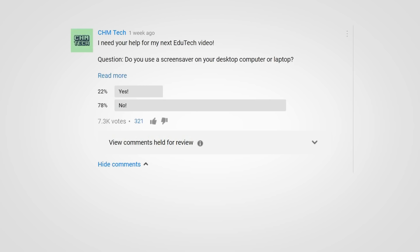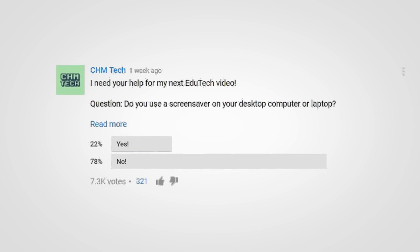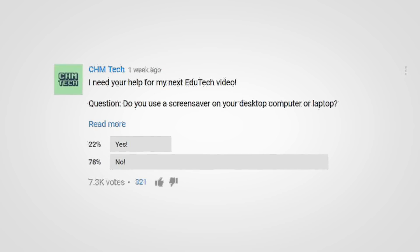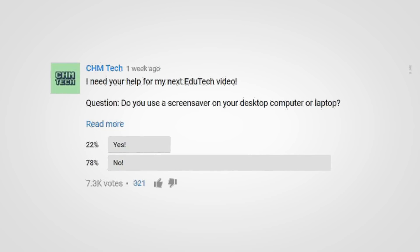A few days ago, I created a community poll in which I asked you guys: do you use a screensaver? On a serious note, out of more than 7,000 people who cast their vote, 78% answered no and only 22% answered yes. And the results were no surprise.